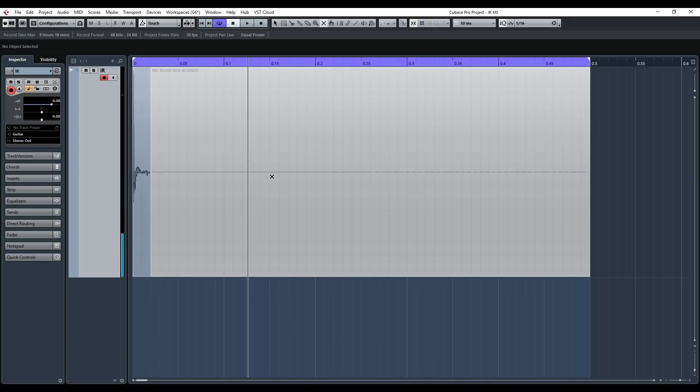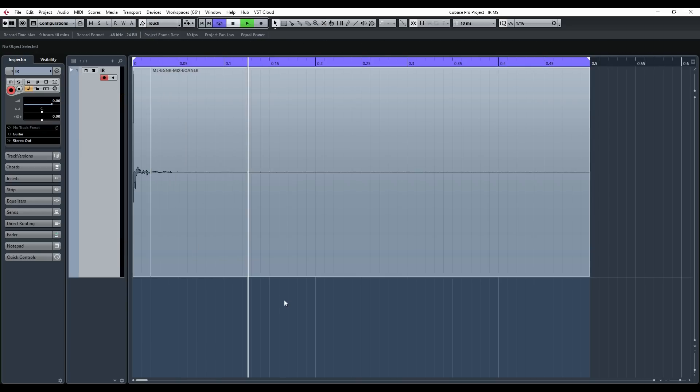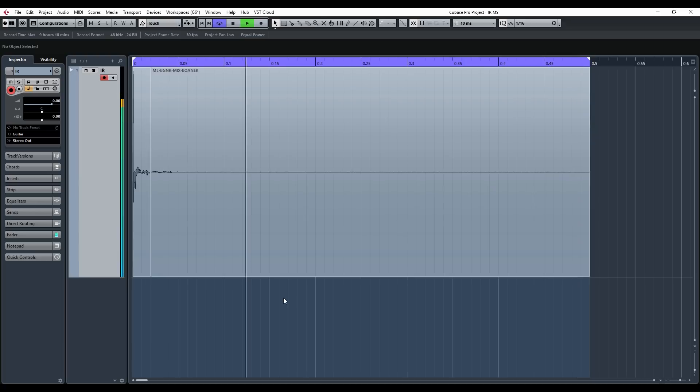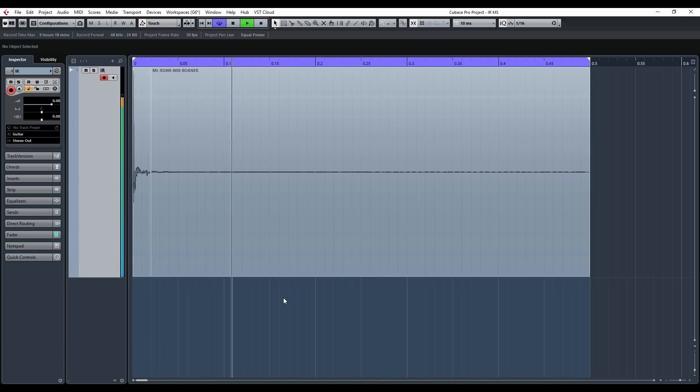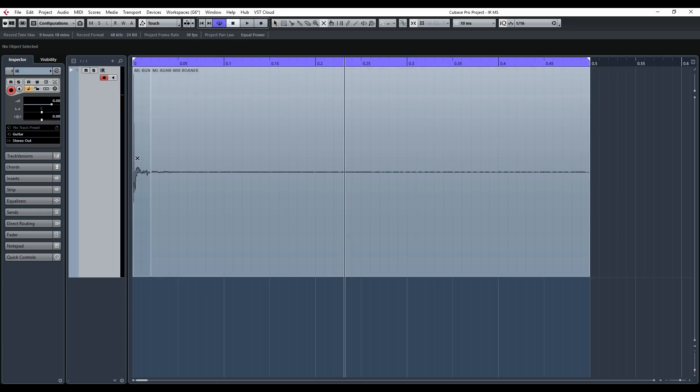And in comparison a 500 millisecond IR. The difference is subtle but what I hear is a much smoother IR meaning you get a more natural sound with a longer IR. But still it's a subtle difference.